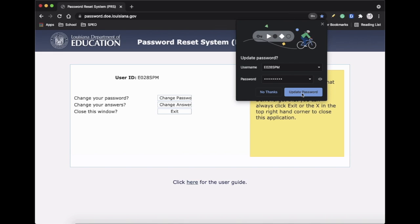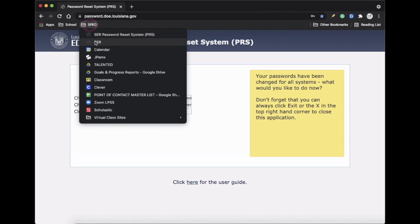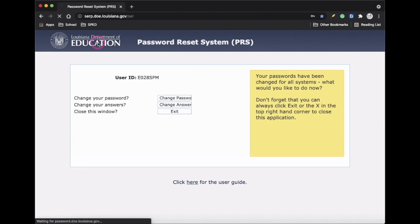I'm going to go ahead and update my password. And then I'm going to go to SIR program itself.